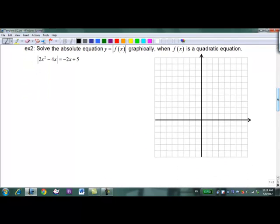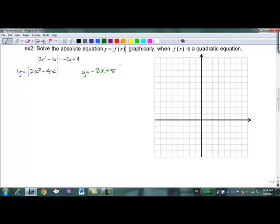How about solving graphically when it's a quadratic equation? Pretty well the same deal. We're going to graph both sides of the equation: y = |x² - 2x| and in green, y = -2x + 4. Let's look at the parabola first. We could graph using the factor method, but I'm going to complete the square — it gives a nicer graph.